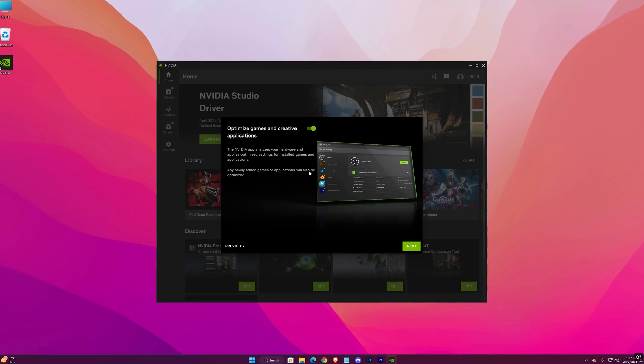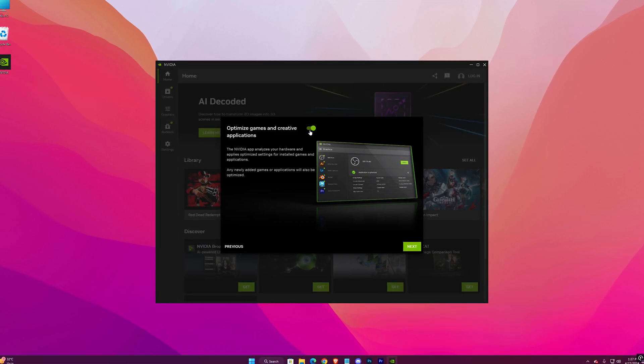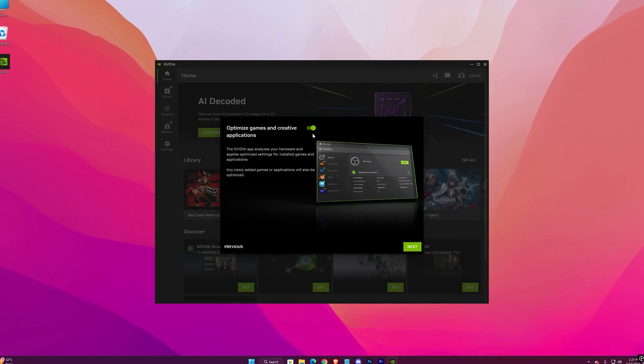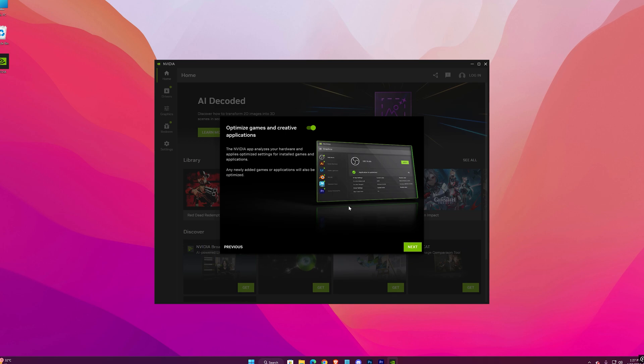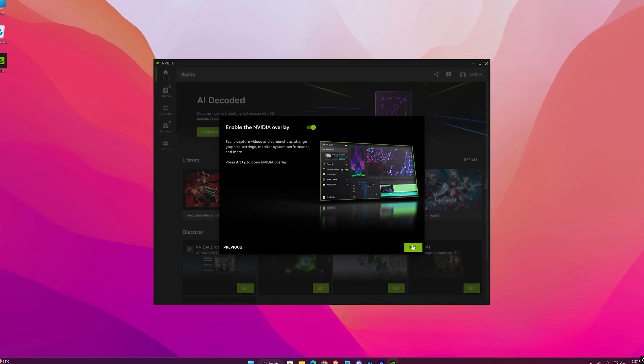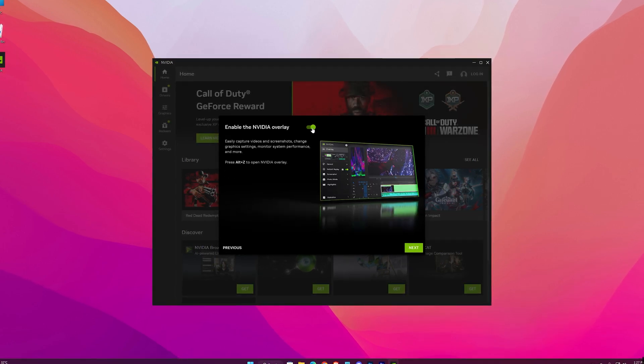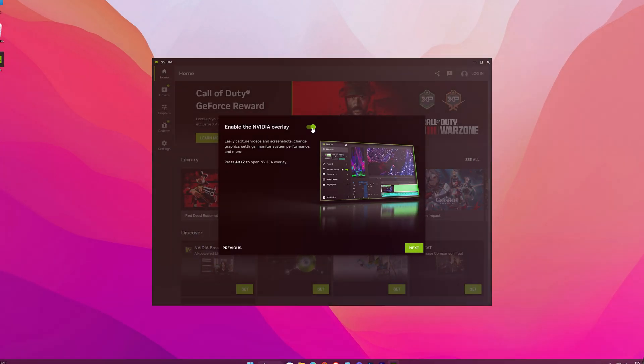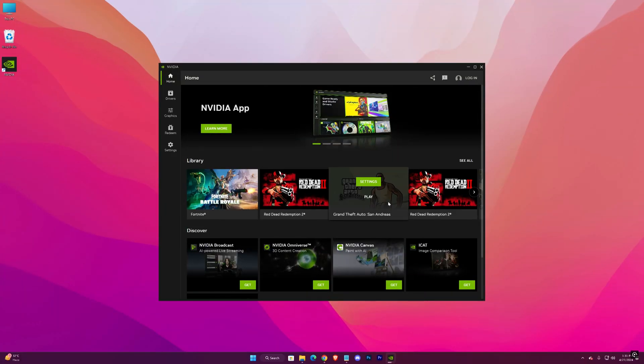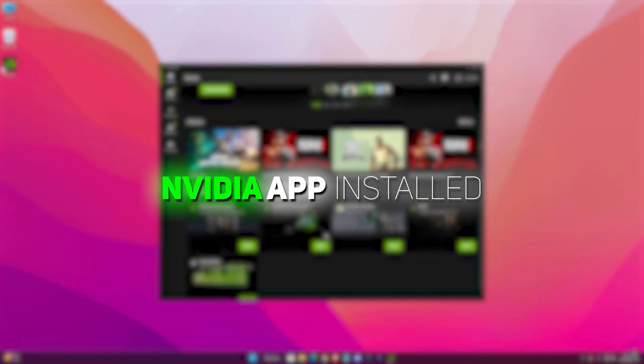Here check this thing, optimize games and creative applications. Here make sure you enable the NVIDIA overlay. And there we have it, the new NVIDIA app installed in our machine.